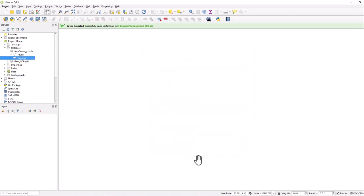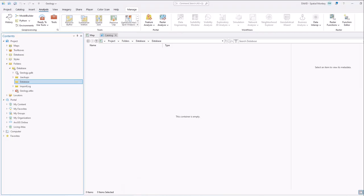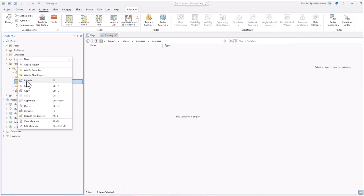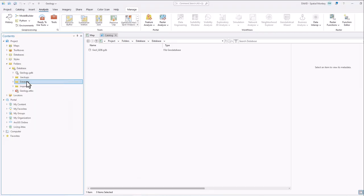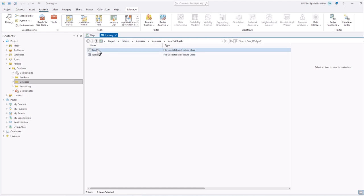So now if we return to ArcGIS Pro, and let's just refresh that. Now we can see the file geodatabase that was created. And if we go in there, we can see both of our feature classes which have been converted from that personal geodatabase. And that is how you can convert a personal geodatabase into something we can use in Pro.